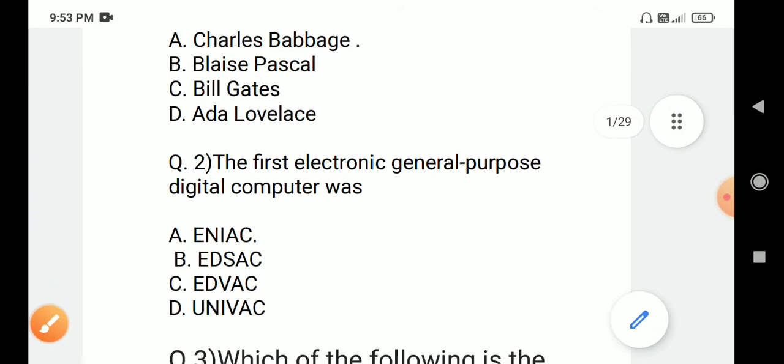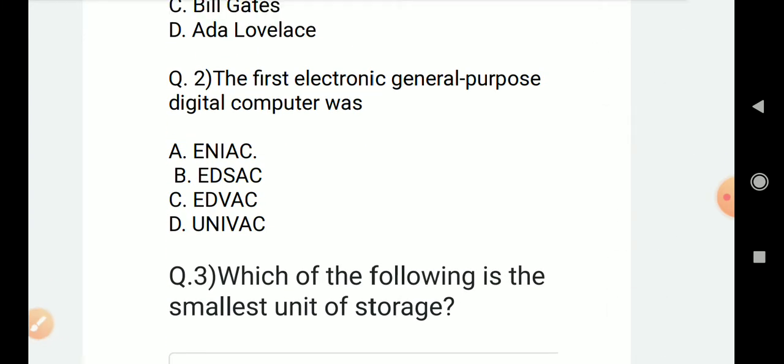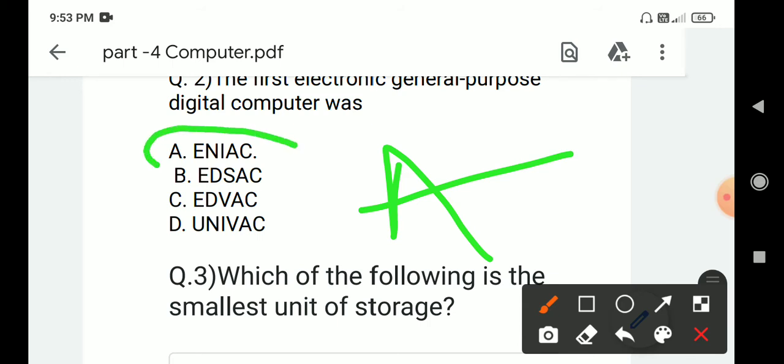Next question: The first electronic general purpose digital computer was? Options are A. ENIAC, B. EDSAC, C. EDVAC, D. UNIVAC. Correct answer is A. ENIAC.